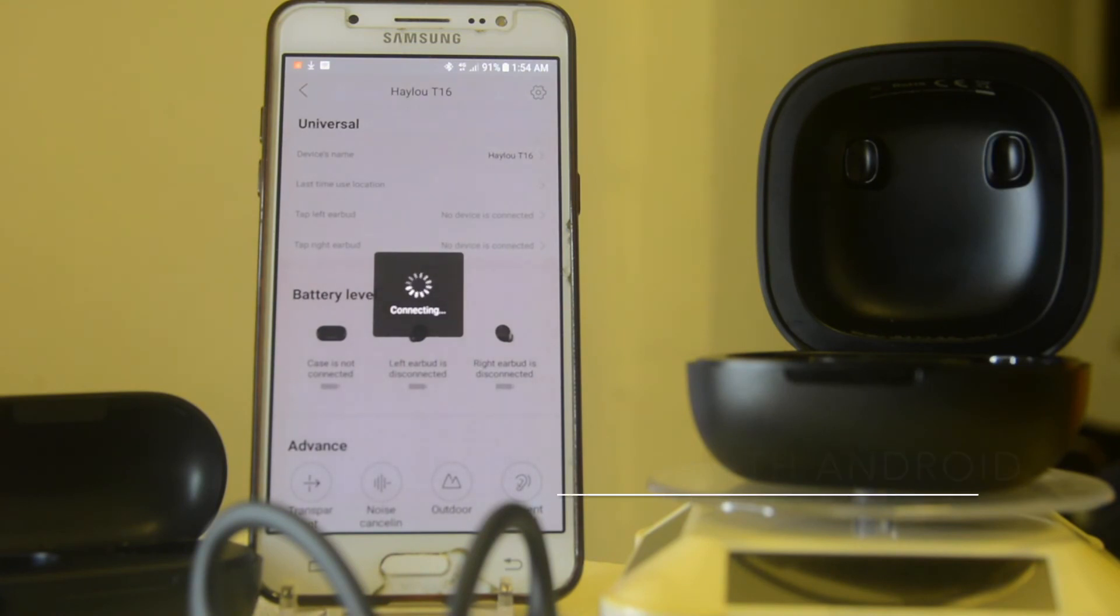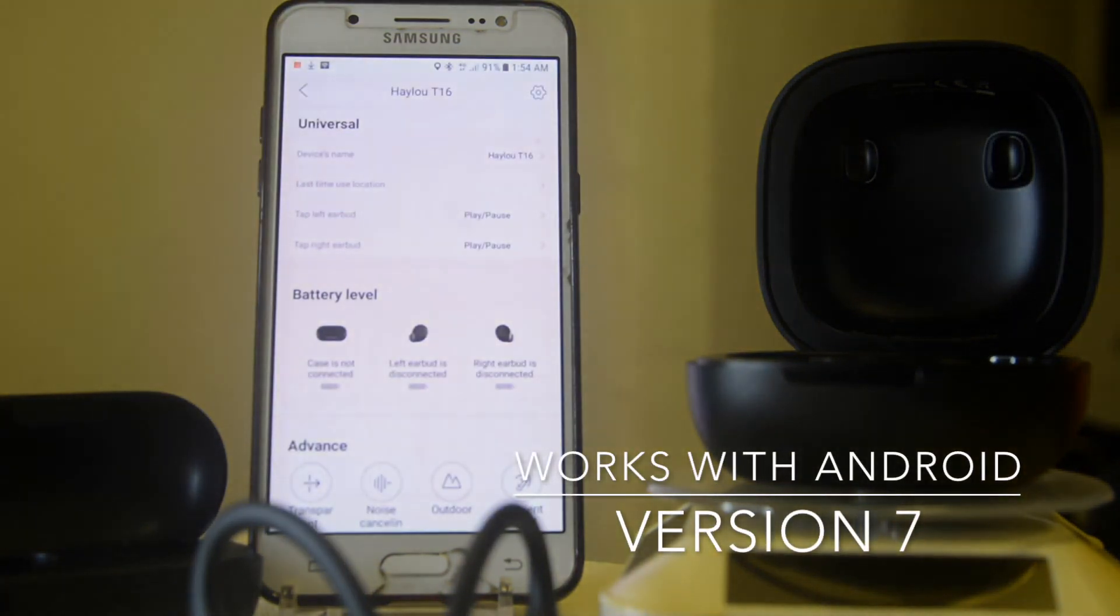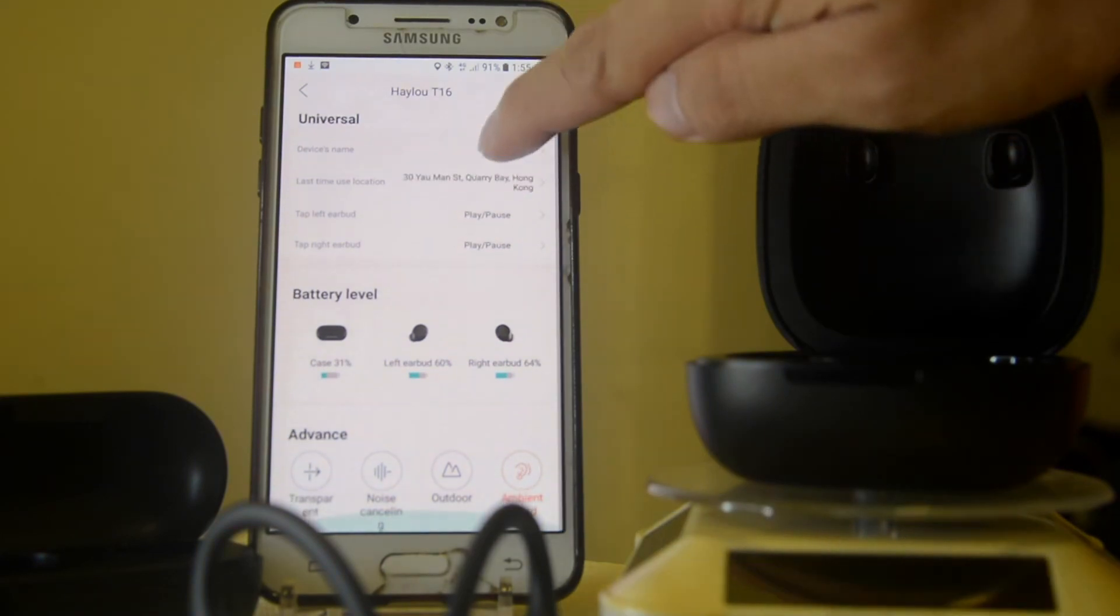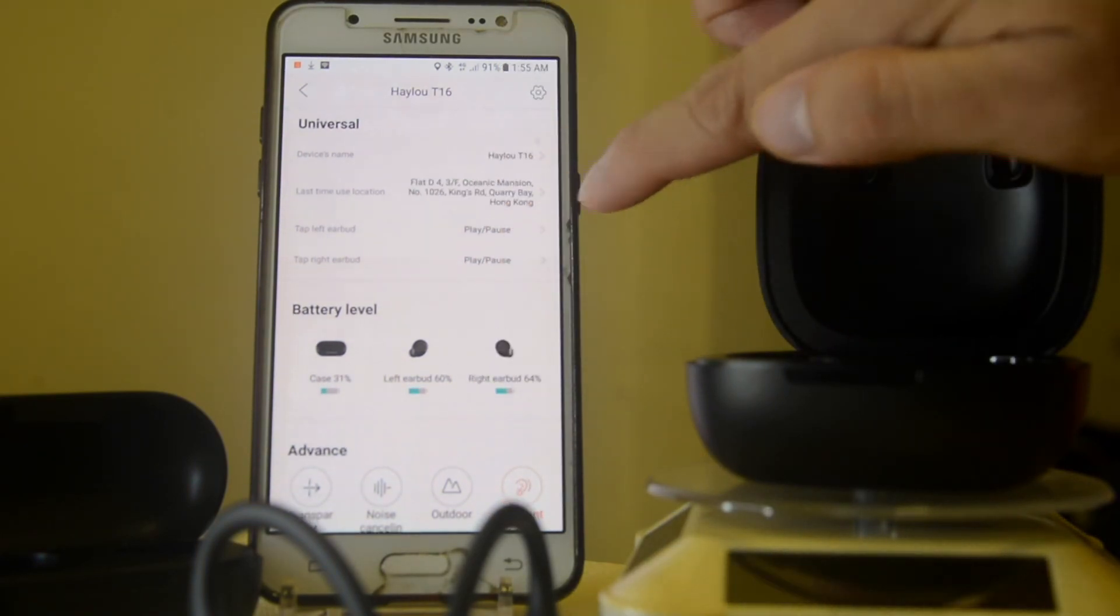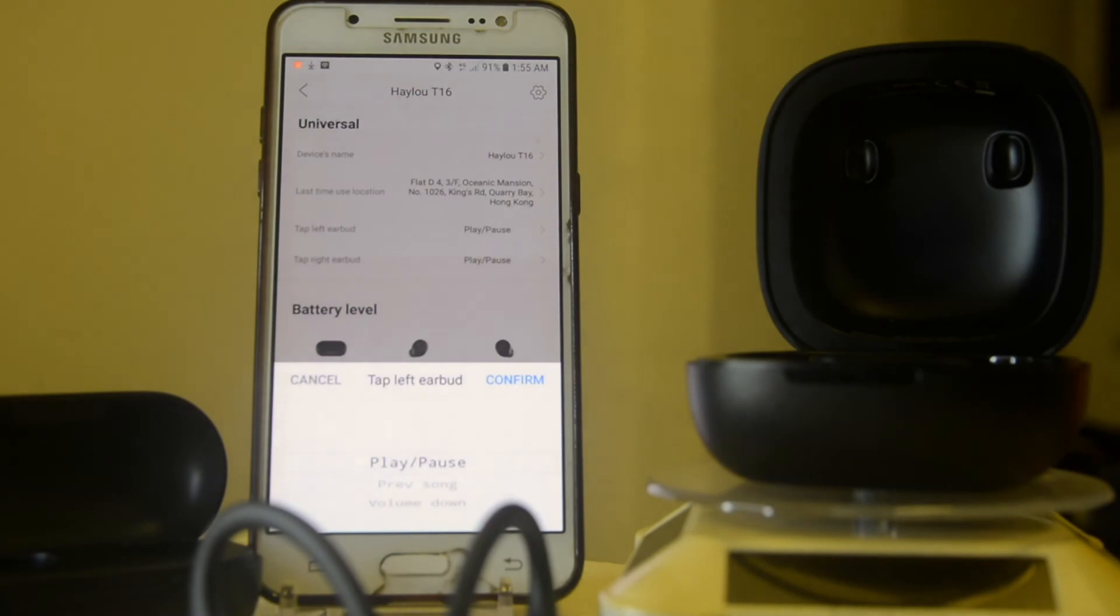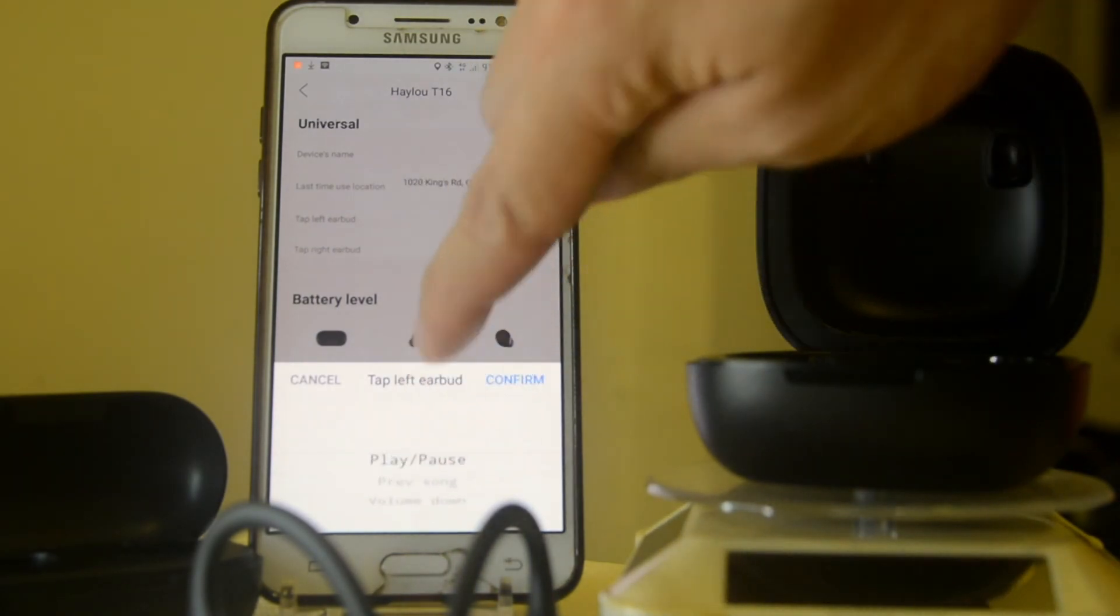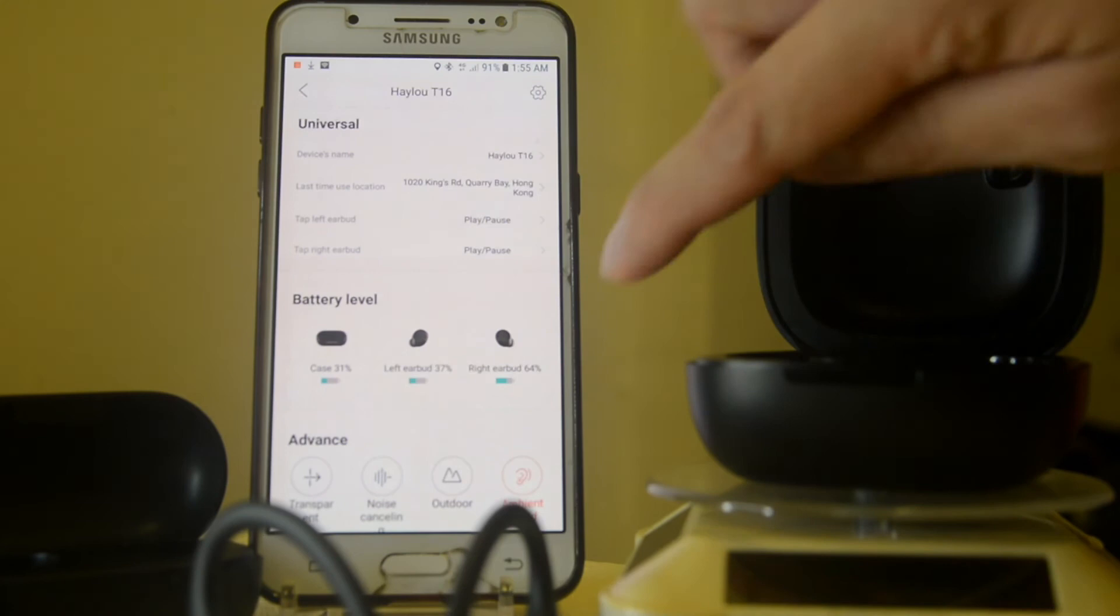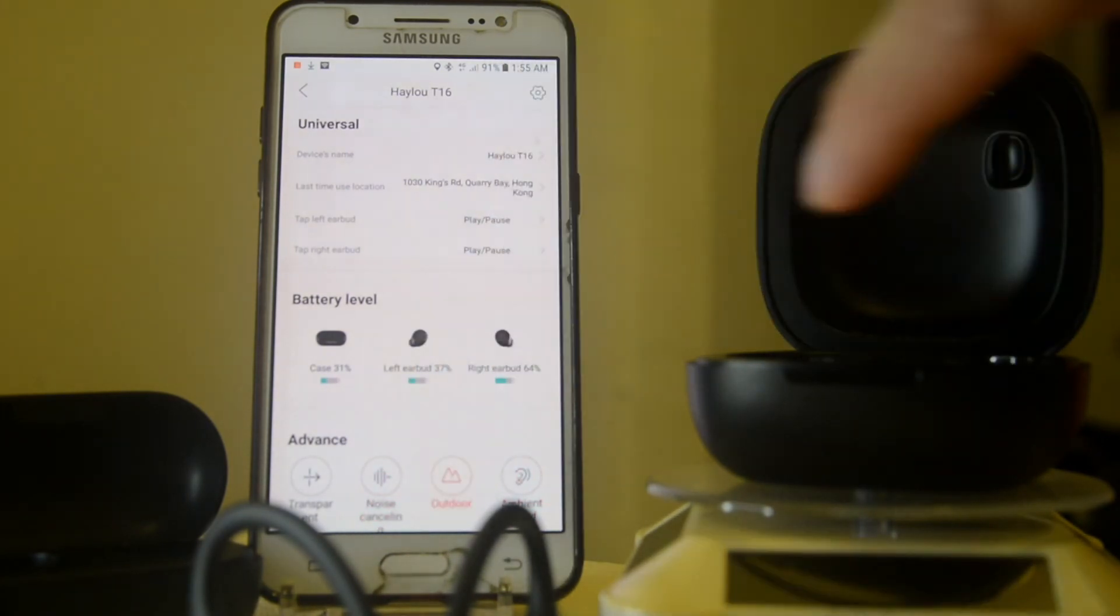You can see the battery case of the Halo T16 and also the earbuds. You can also see the advanced settings. You can adjust the touch sensors and also adjust the advanced features: the noise cancellation, outdoor, and transparency mode.